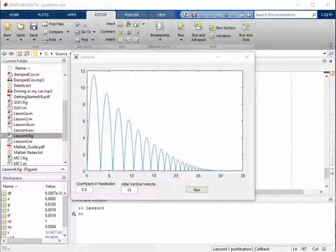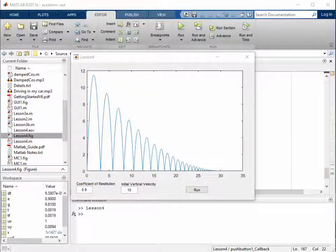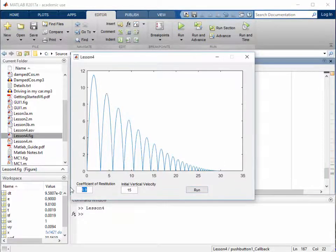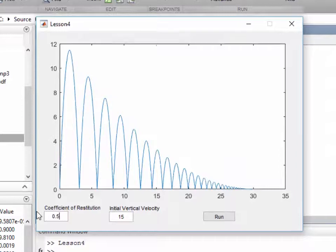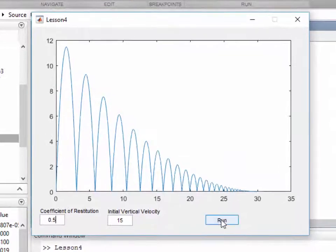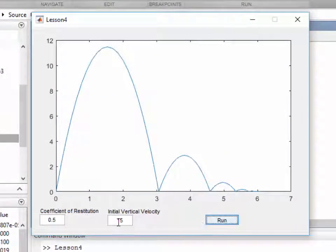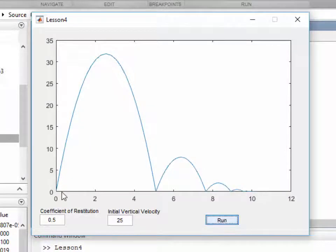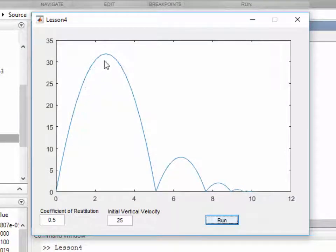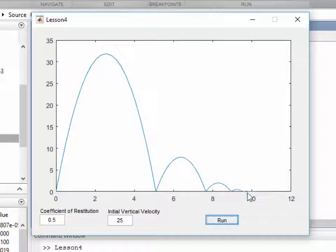In the last video, we created a graphical user interface so the user could change the values of the coefficient of restitution and the initial vertical velocity to see what happened when a ball was fired from the ground vertically upwards and then came down and bounced to a hole.